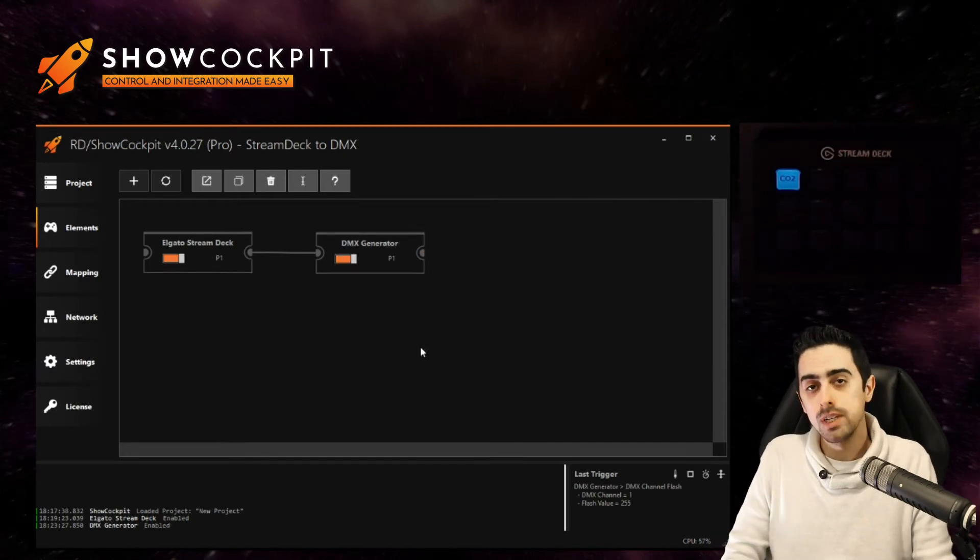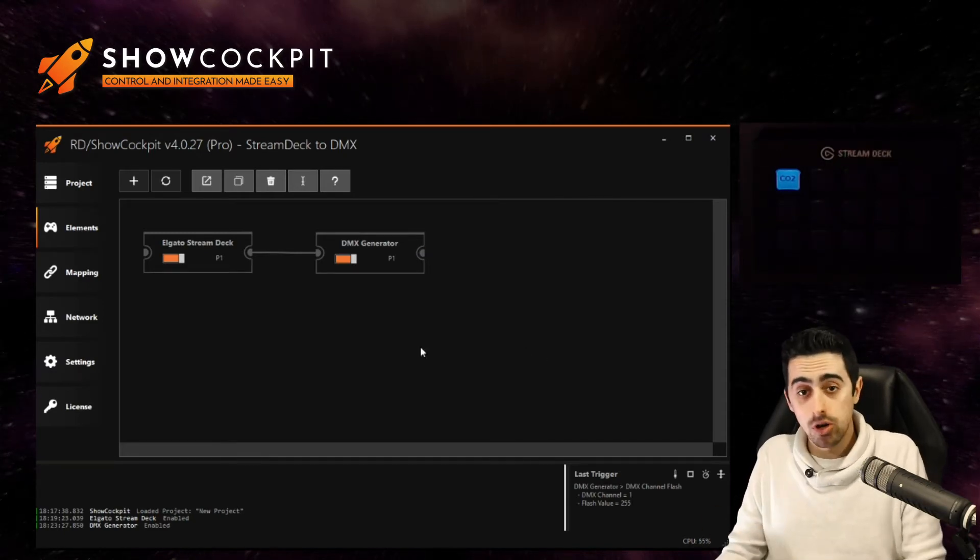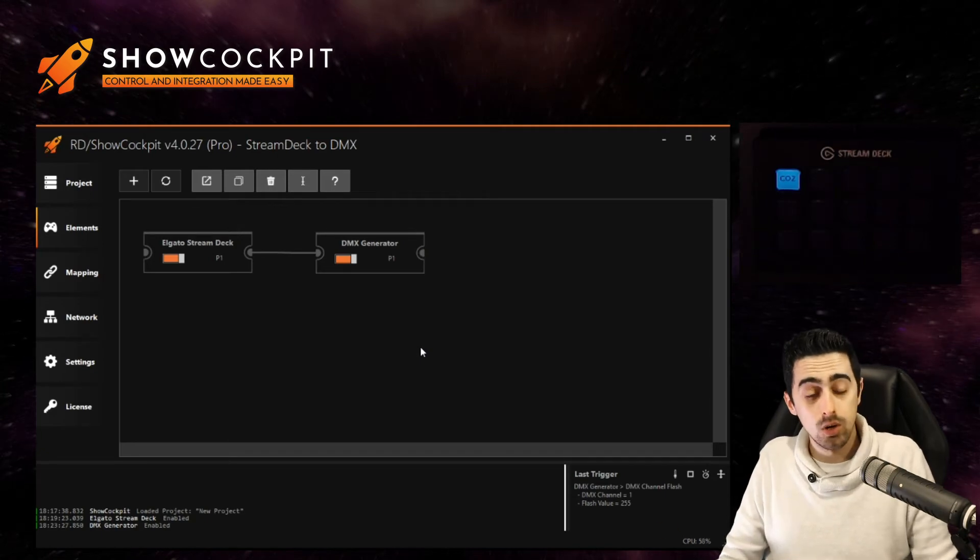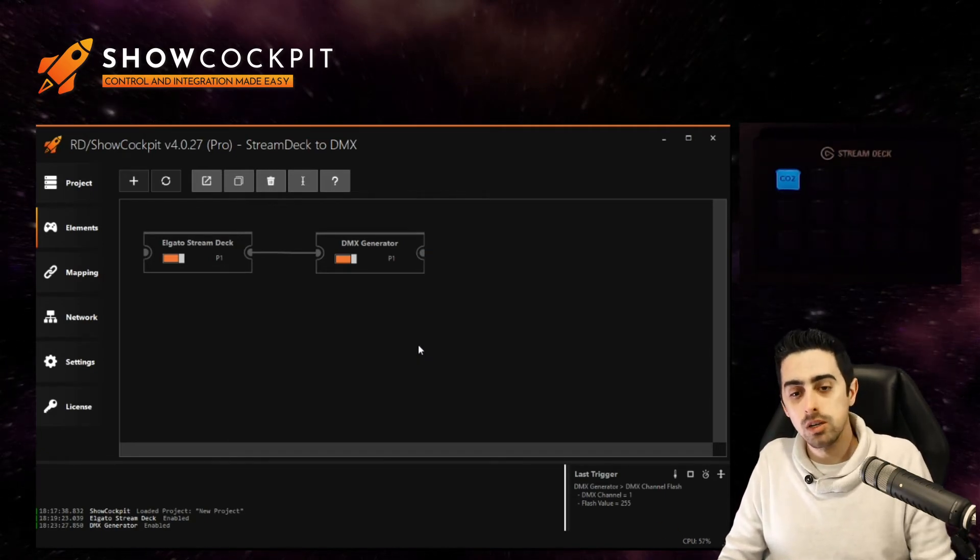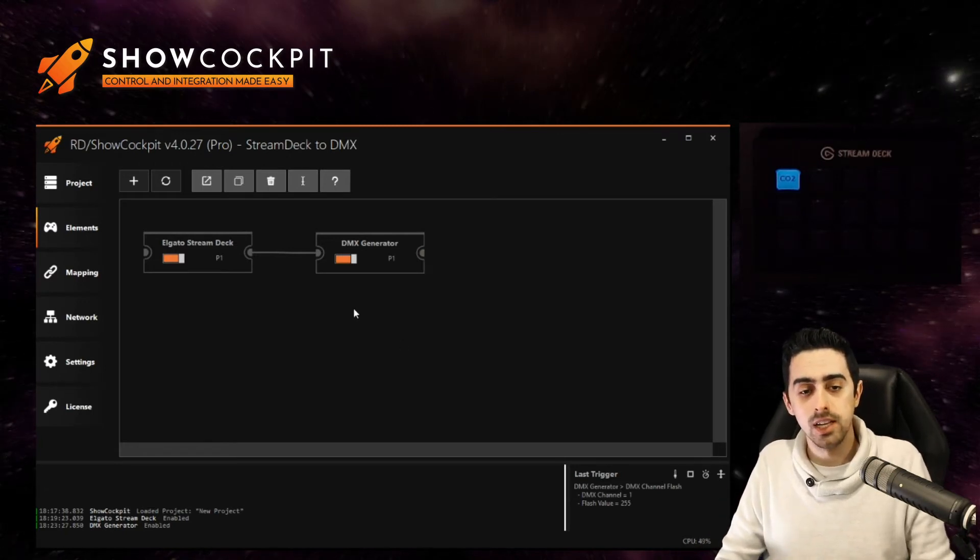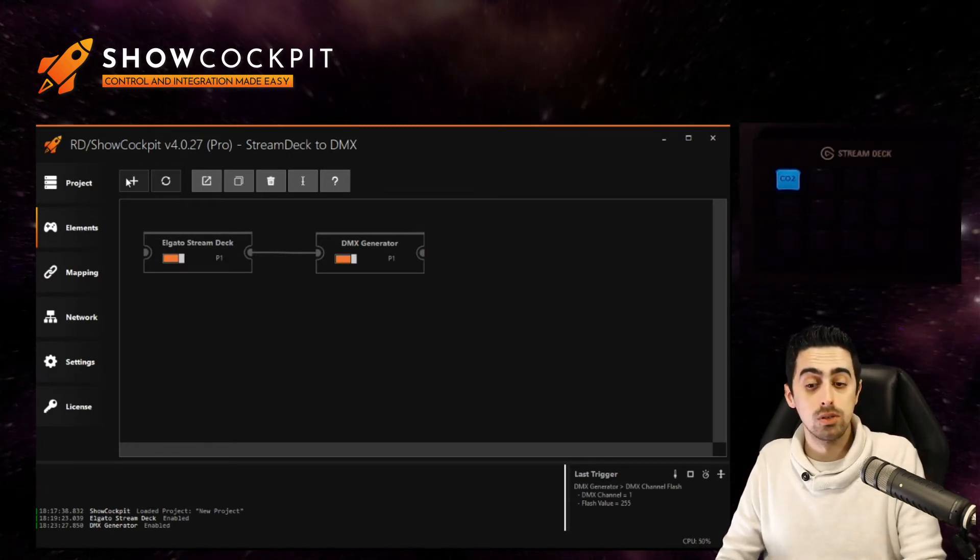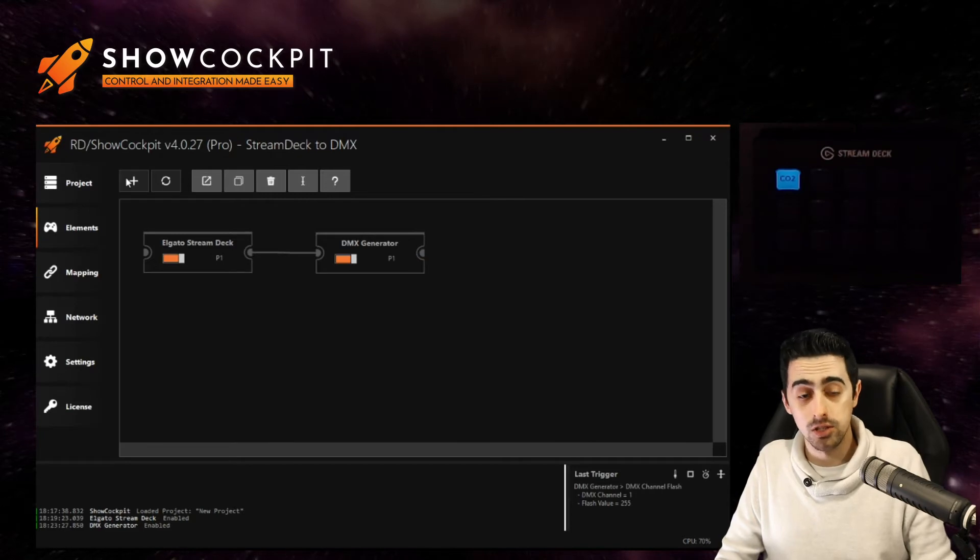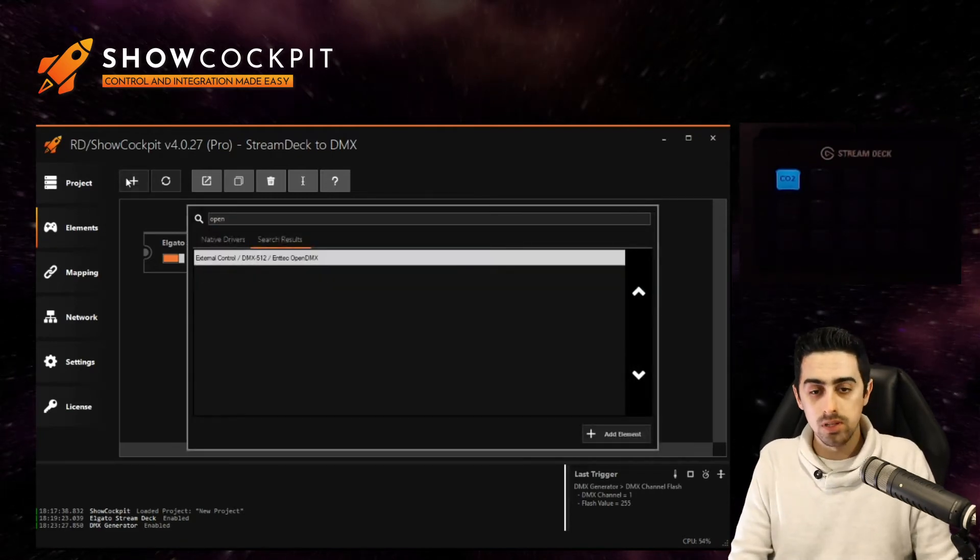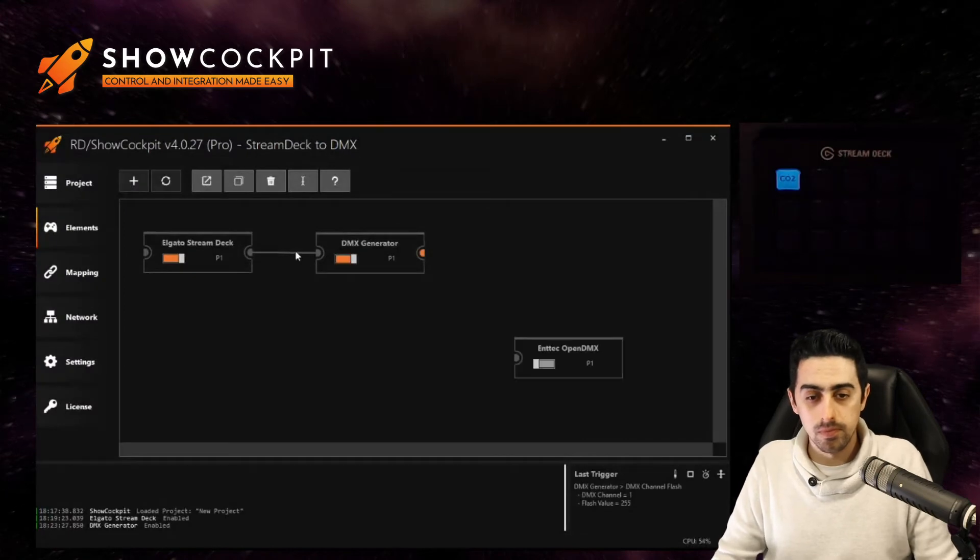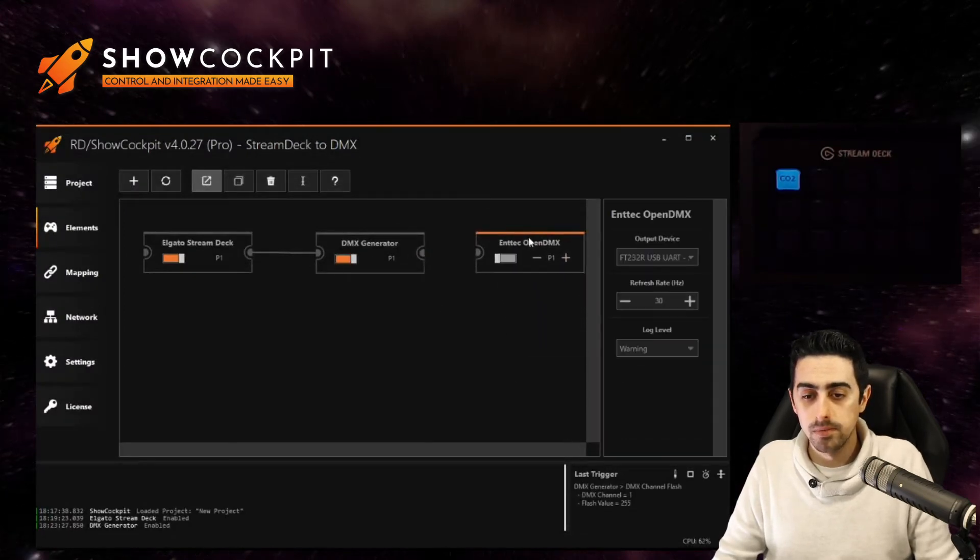Okay, so how do we get now the DMX out of ShowCockpit to the physical world or to the network? Let's say you want to input on a physical DMX plug in your desk then you need to get the DMX out physically too. One way to do it is to use the open DMX element.